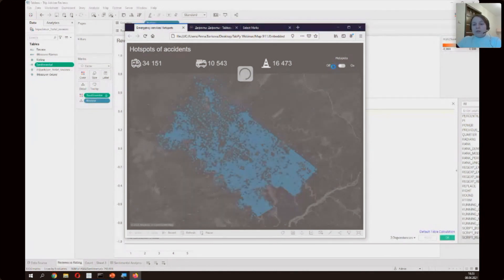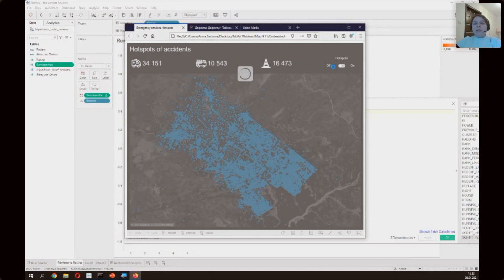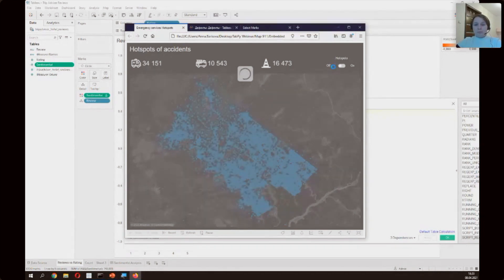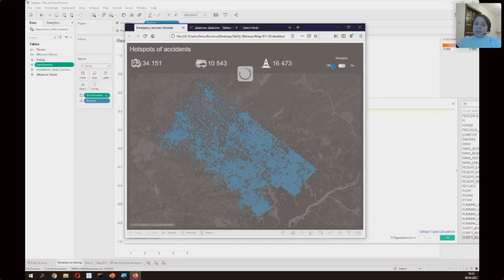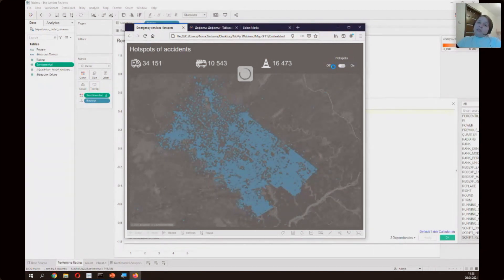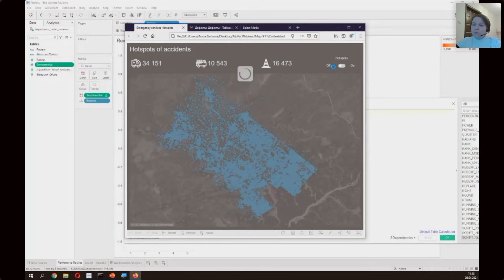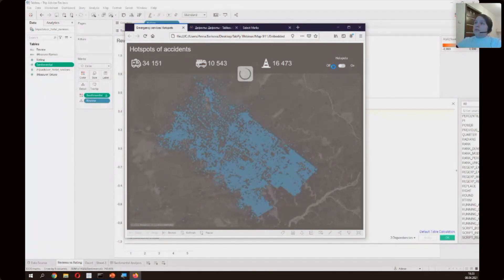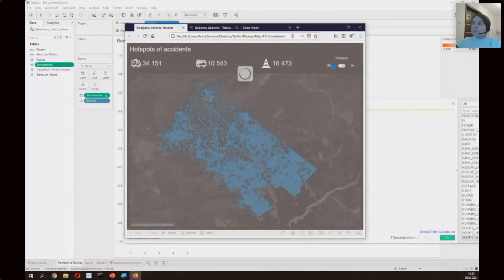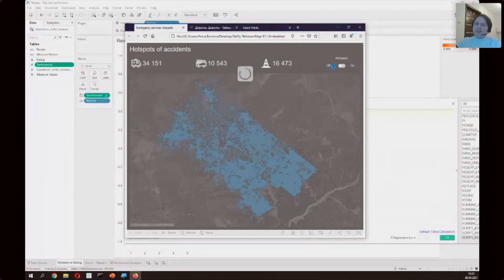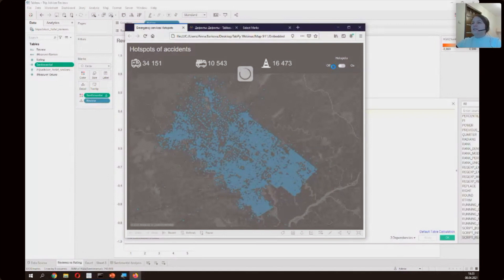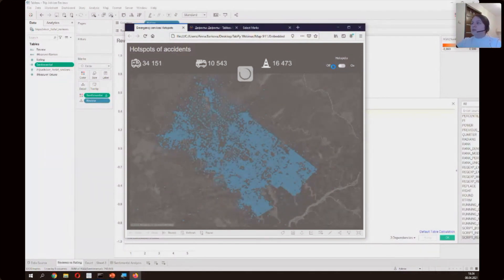At the Python server we use density based spatial clustering of applications with noise, which finds core samples of high density and expands clusters from them. This is good for data which contains clusters or similar density like we have. Because we have a lot of rows, quite a lot, and our Python server...